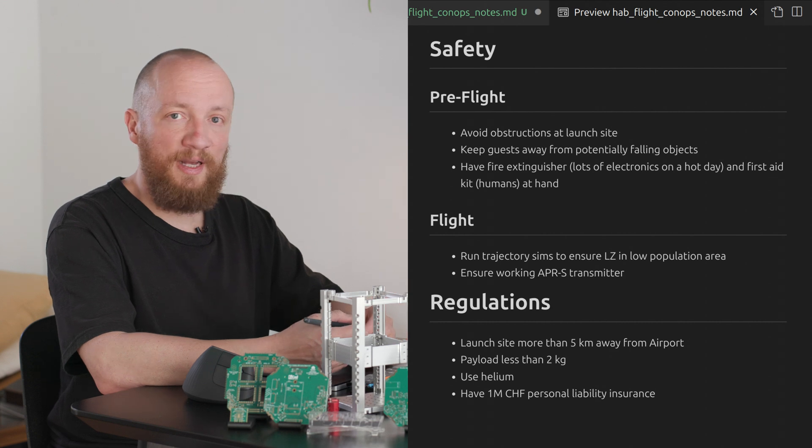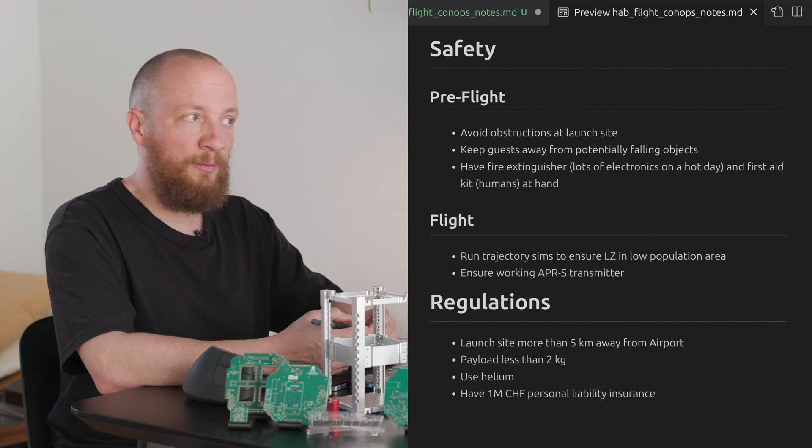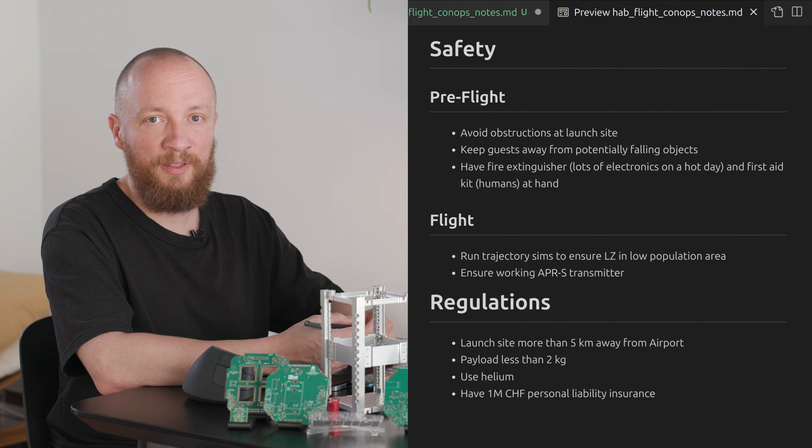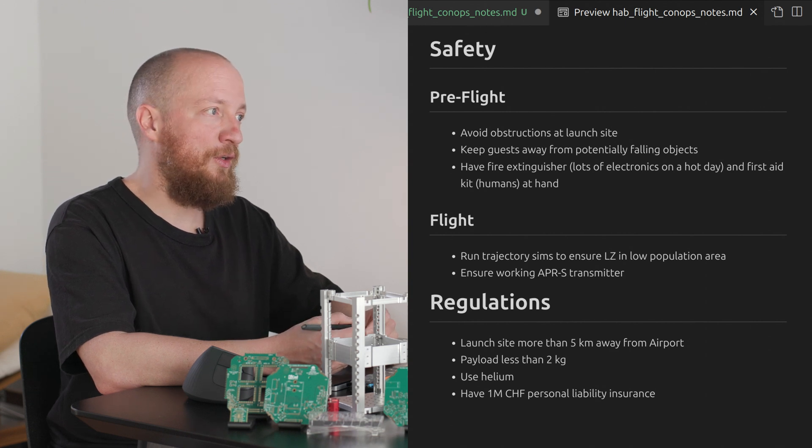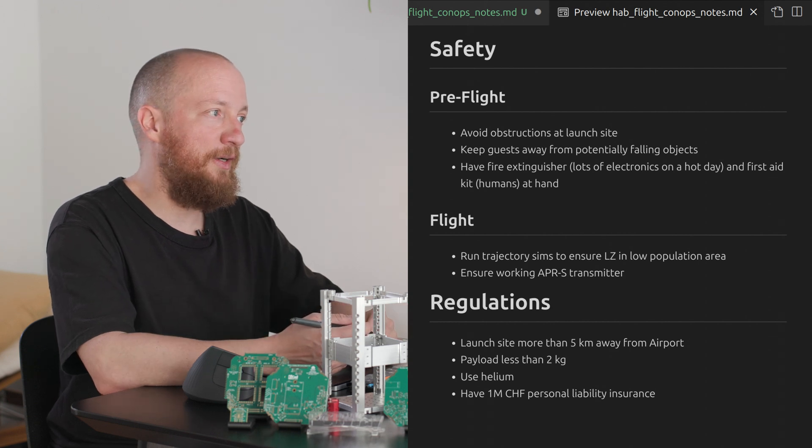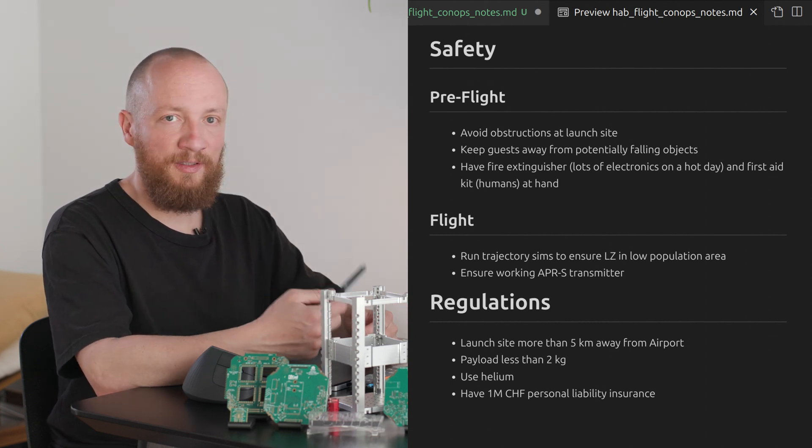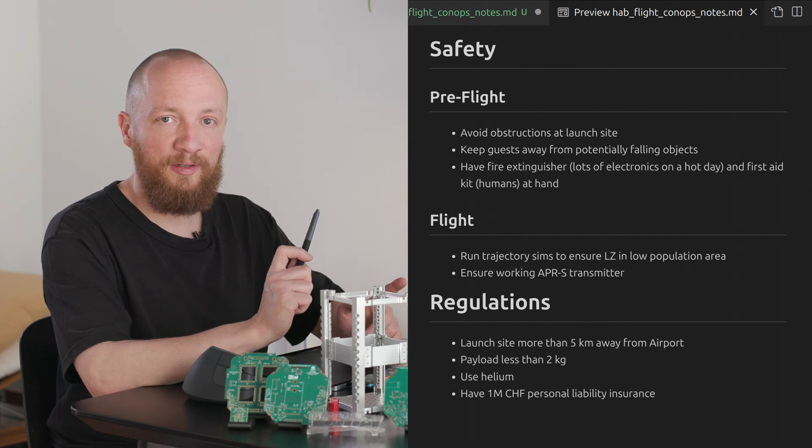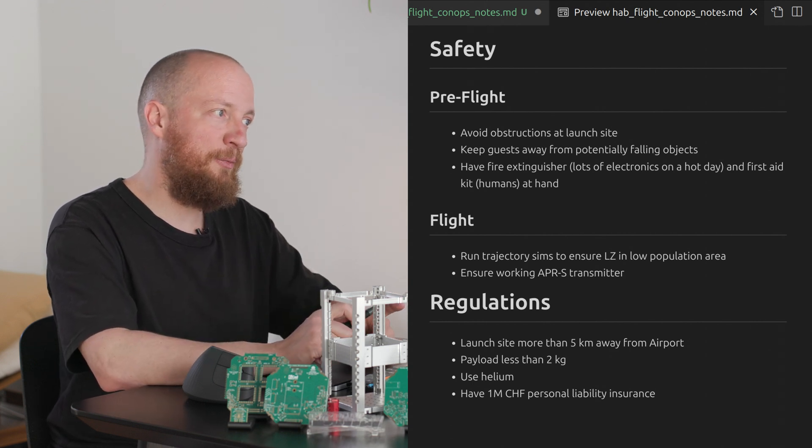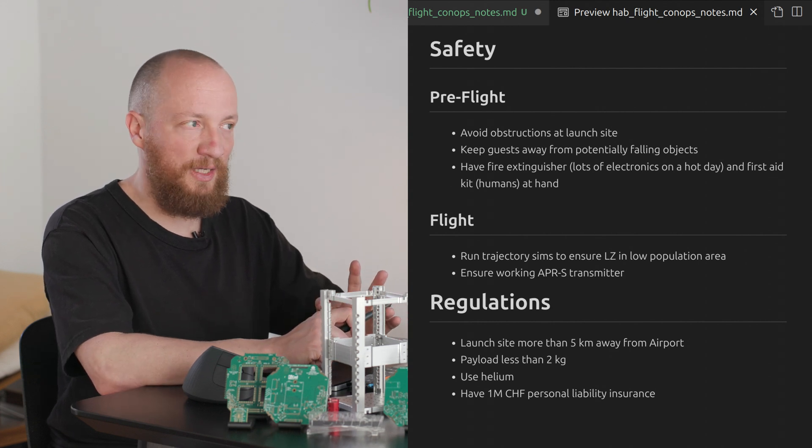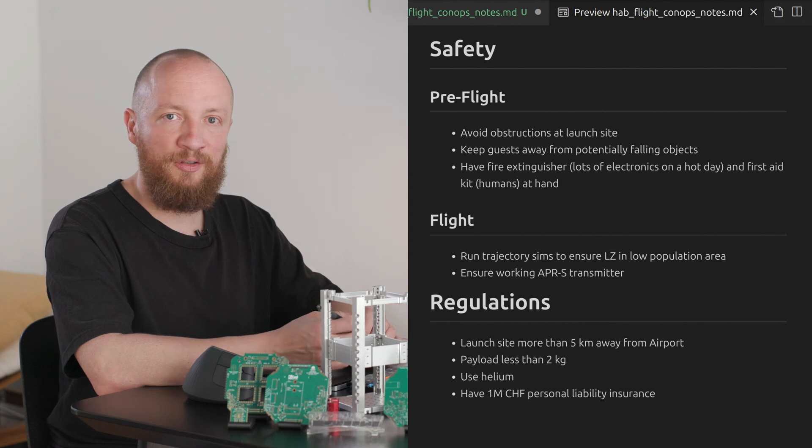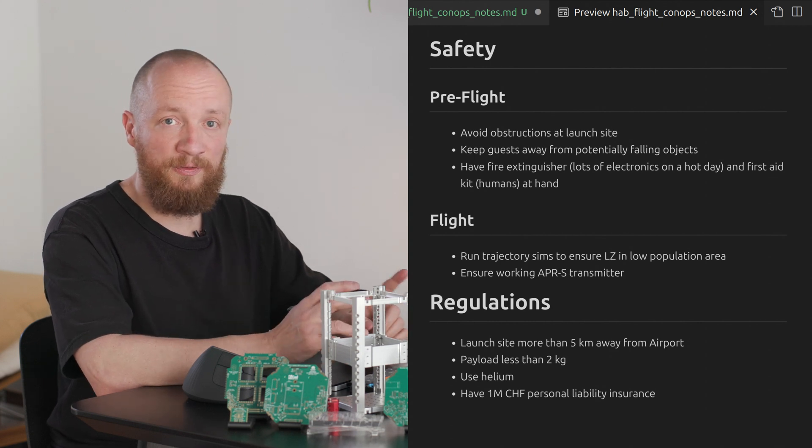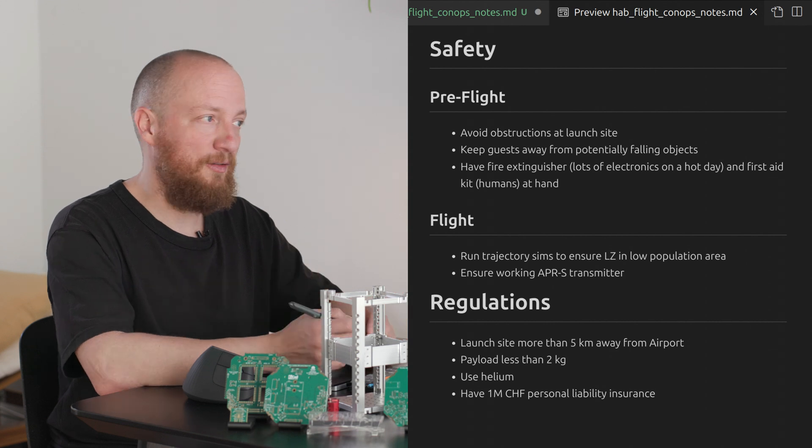Concerning safety for the flight and landing I will make sure that the APRS transmitter works properly and I will be running regular trajectory predictions up until the launch to make sure that the landing zone is in a sparsely populated area. On the regulatory side as we have discussed in the previous video we will be covered by launching more than five kilometers away from the nearest airport, not launching more than two kilos using helium and not hydrogen and having an adequate personal liability insurance. Again these are the rules for Switzerland and they will probably be different in your part of the world.